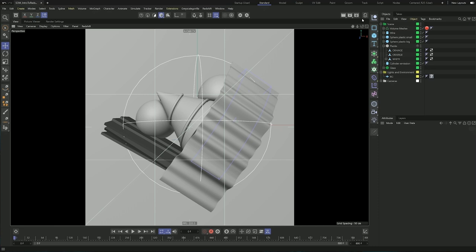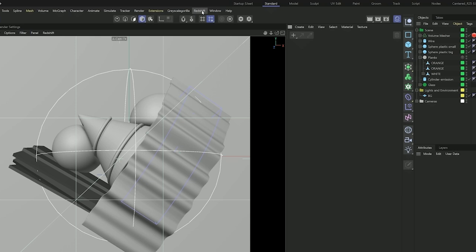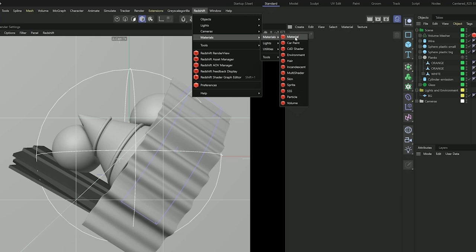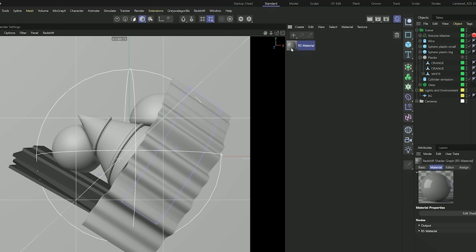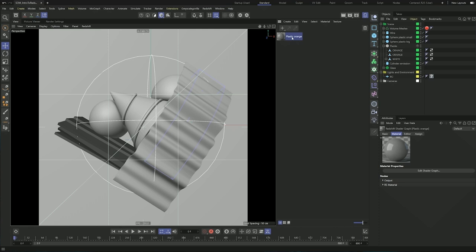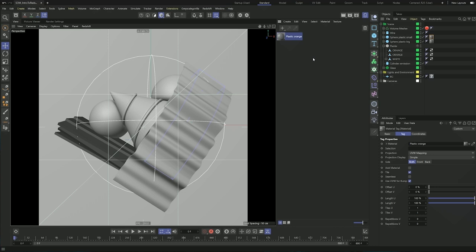If I open my material browser here, we can see that there are no materials and let's start creating some. We can create materials in Redshift in two different ways. We can go up to this menu and then under materials we have a list of different materials. We're going to stick with the basic material, which is going to create a material for us. Let's call this 'plastic orange' and assign it to the two spheres. Double clicking opens our node graph.